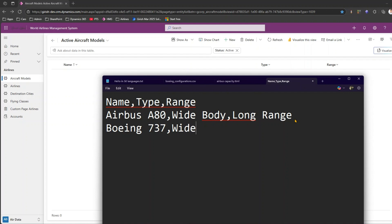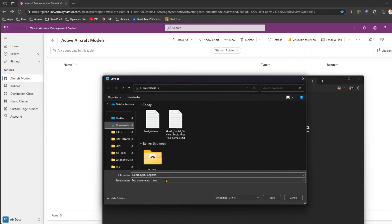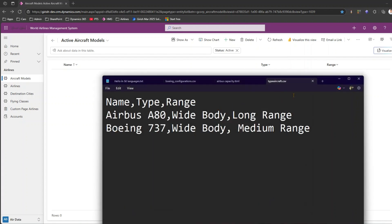For Boeing 737 I'll set it as Wide Body and maybe Medium Range. So I now have two records. Let me save this file — I'll save it to Downloads and call it 'type aircraft', saving it as a CSV file. In Notepad, to save as CSV, just wrap the filename in double quotes and save. Now let's see if this works.